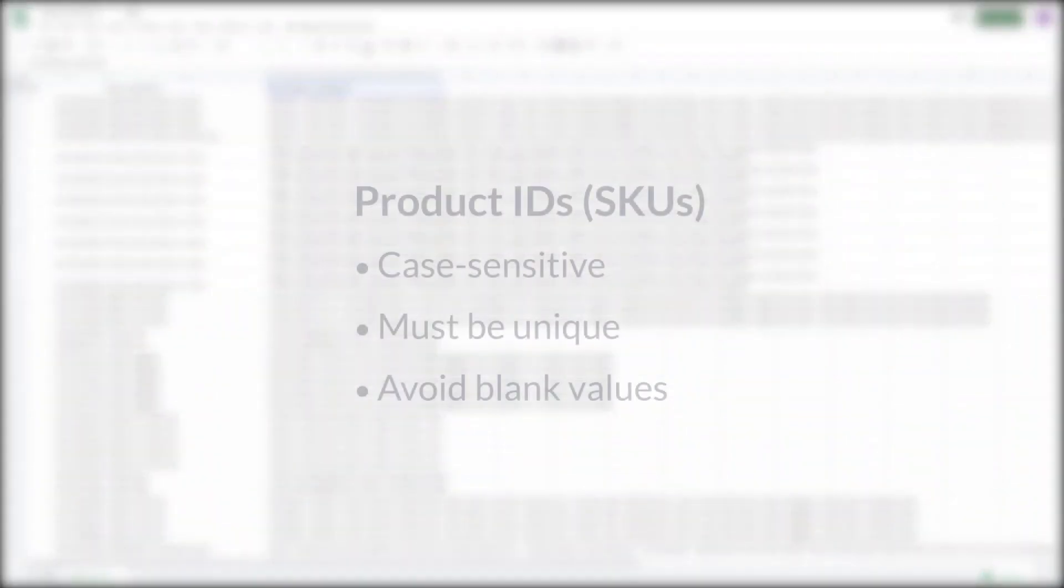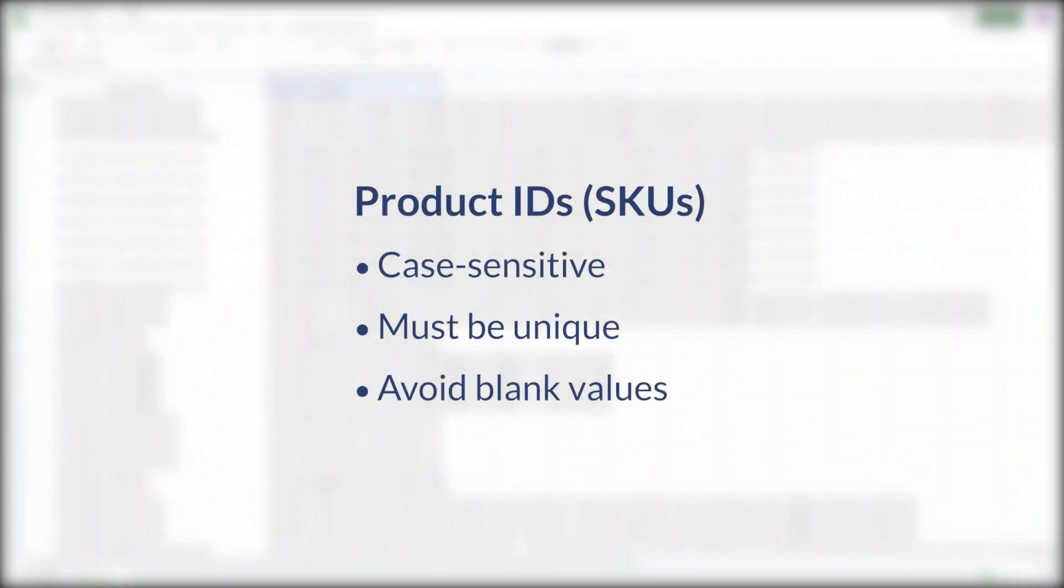A few notes on product IDs. This header is case sensitive. All SKU values must be unique and avoid blank values.